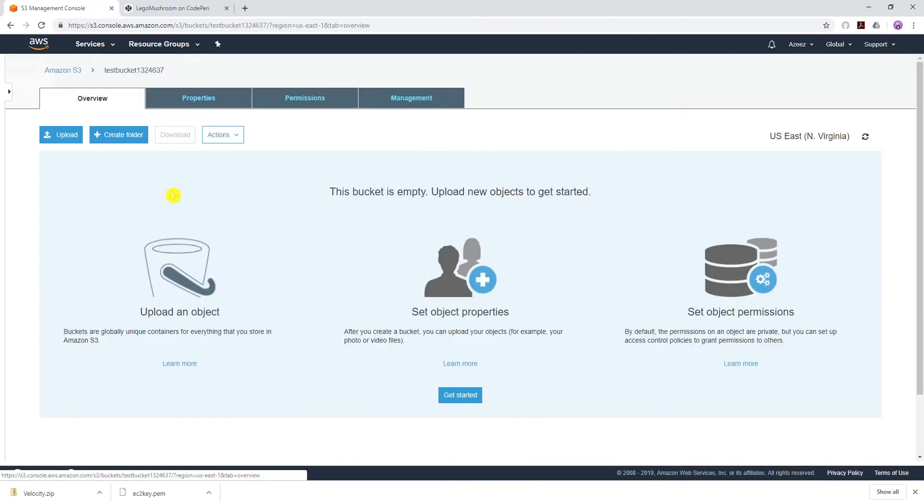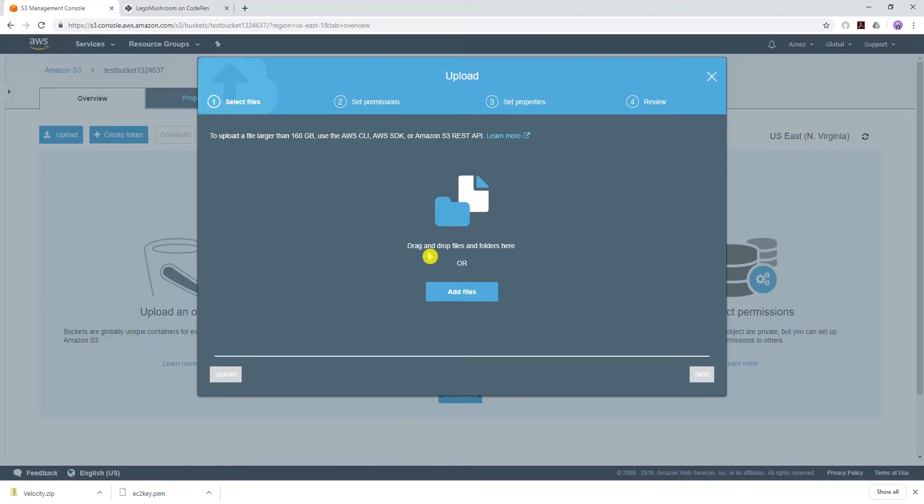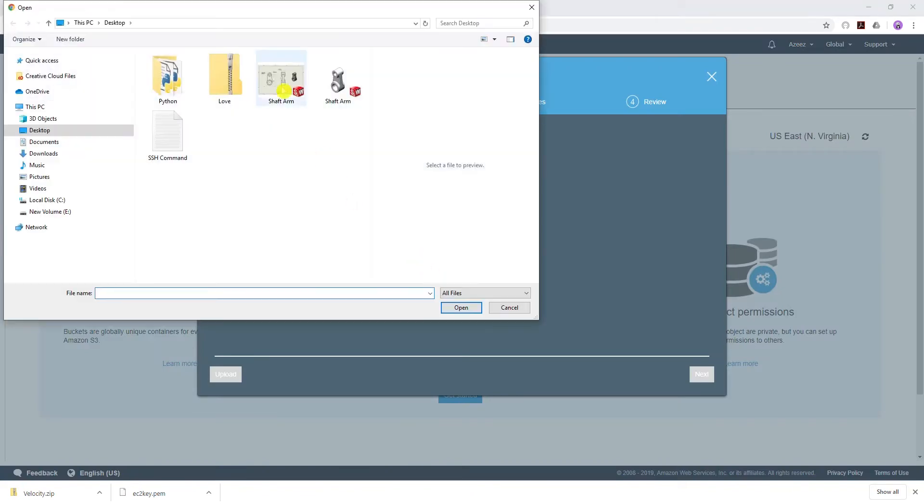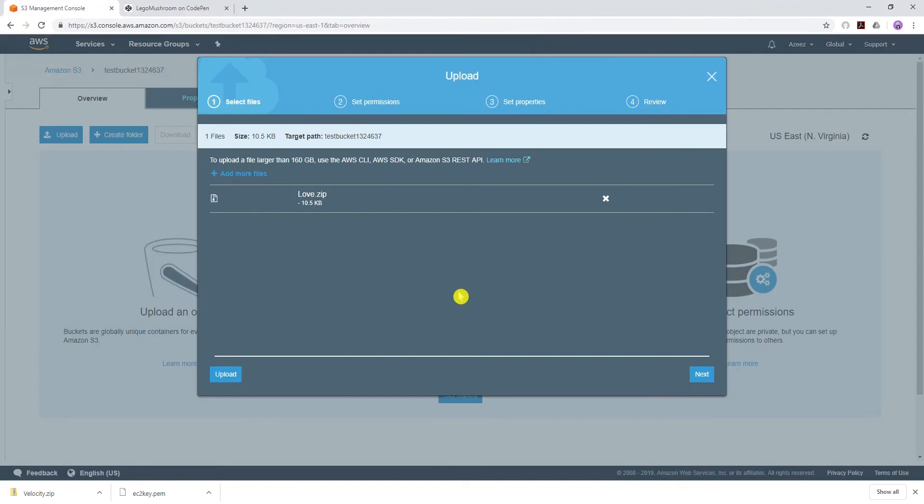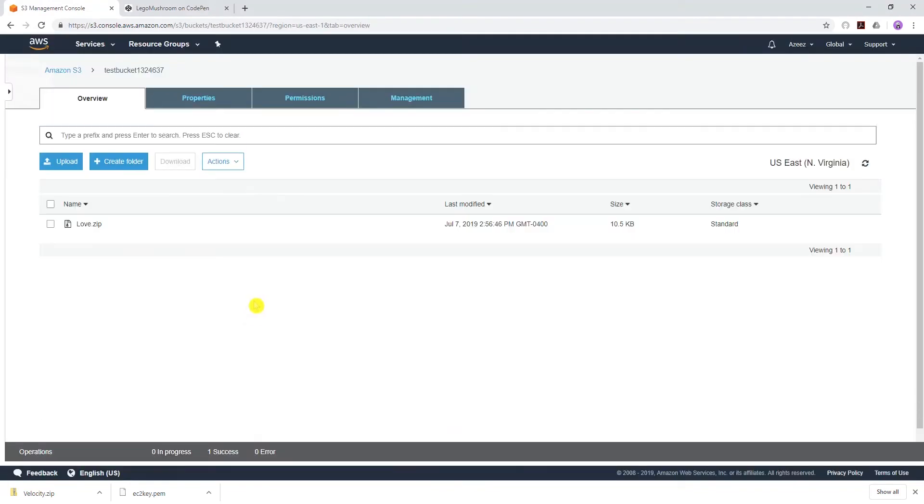So I've created my bucket. The next thing I'm going to do is upload my zip folder into that bucket. I'll open the bucket, upload, add file and folder, open, and click upload.